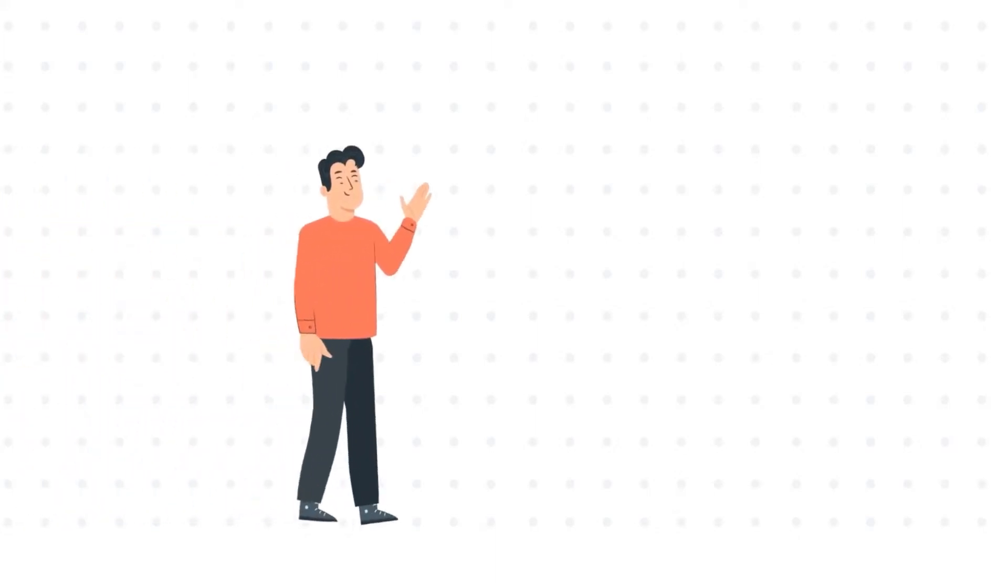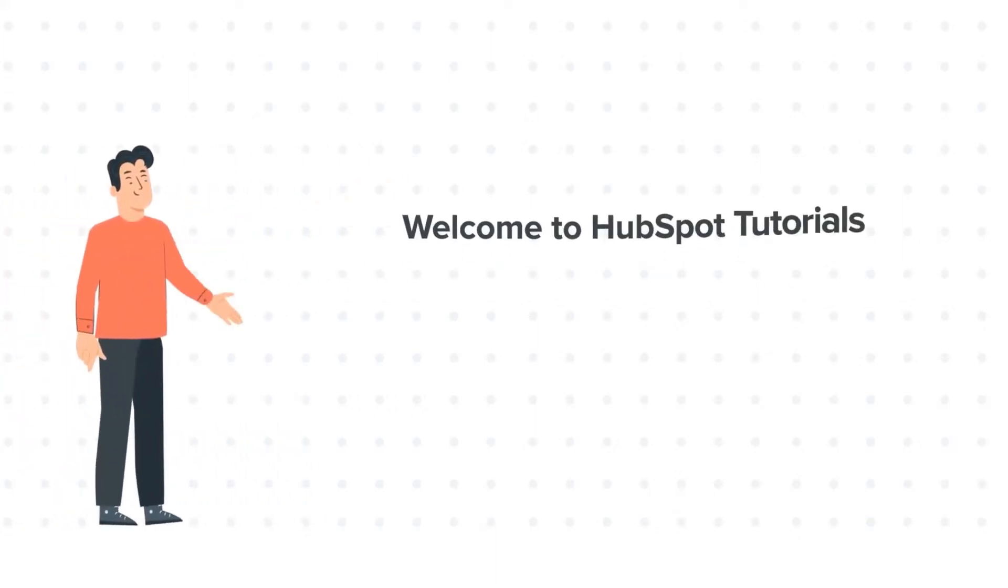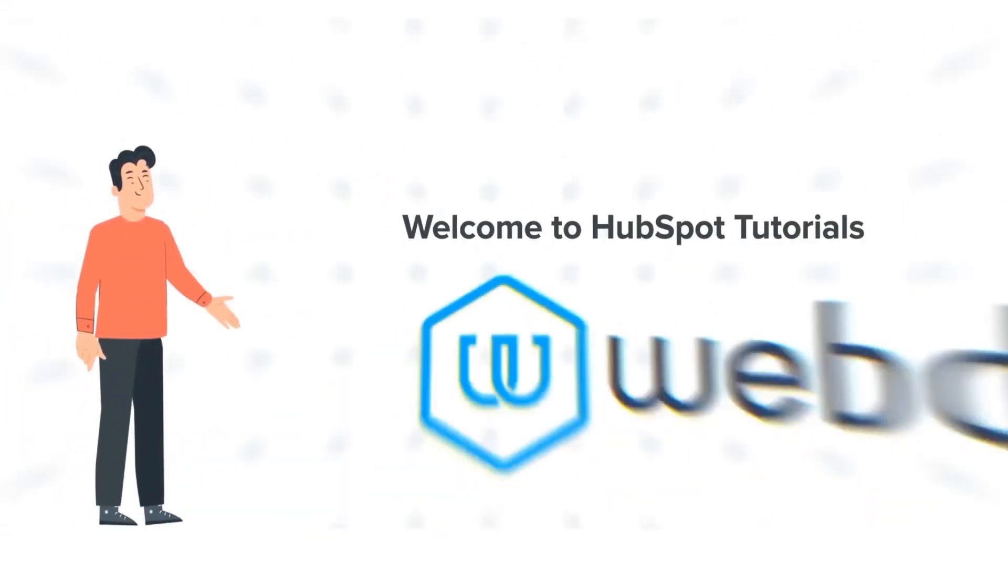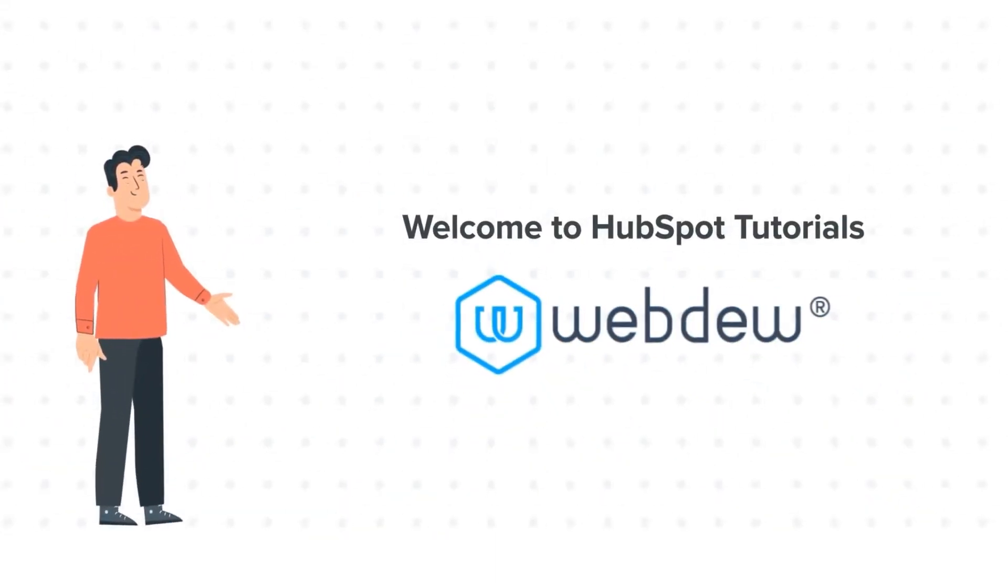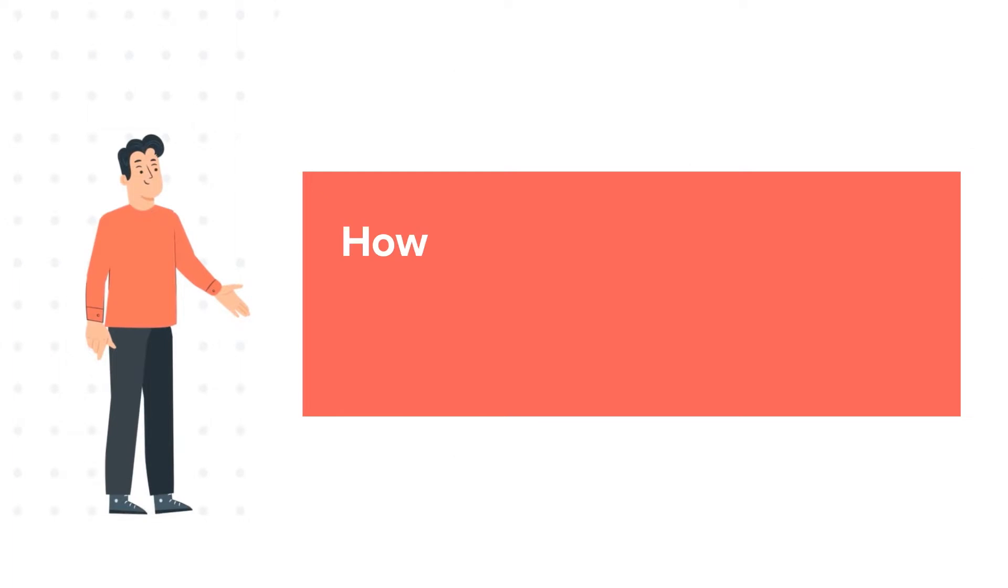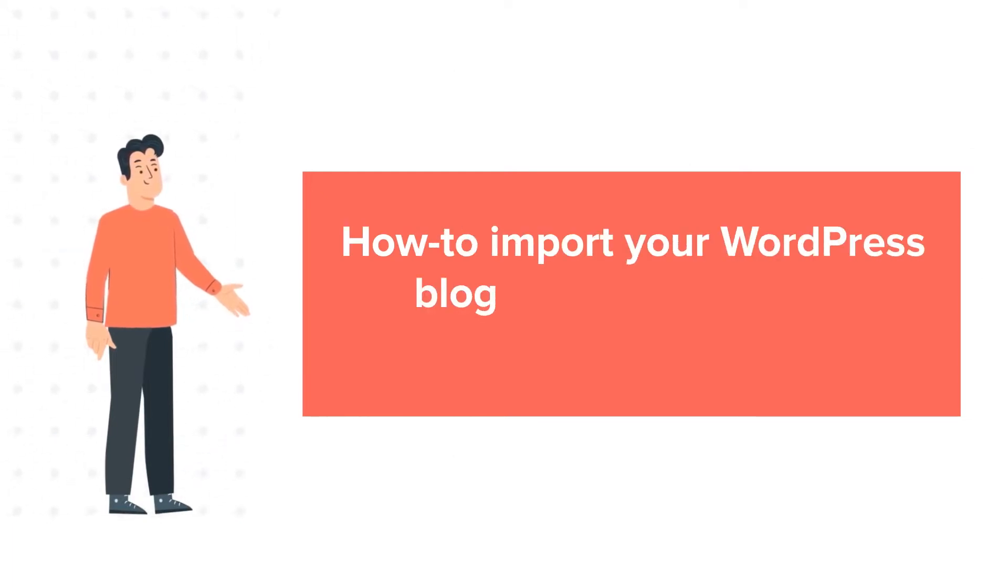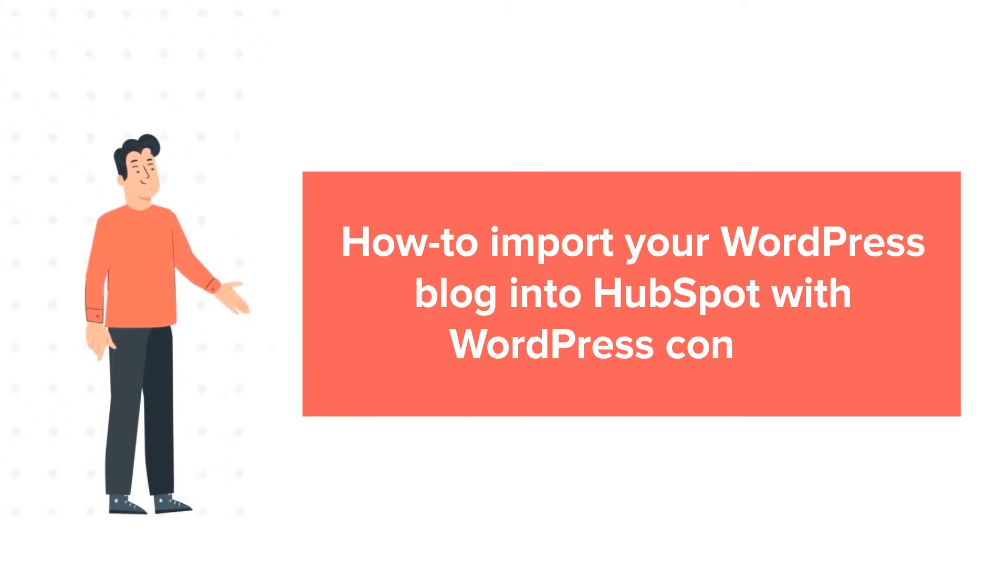Hi, I am Bob, and welcome to HubSpot Tutorials by Webdo. How to import your WordPress blog into HubSpot with WordPress Connect.